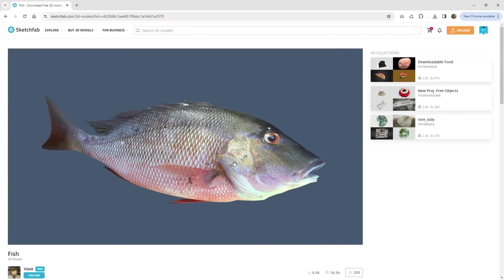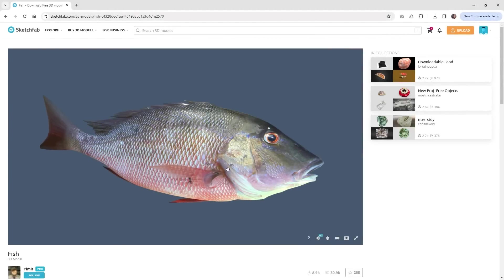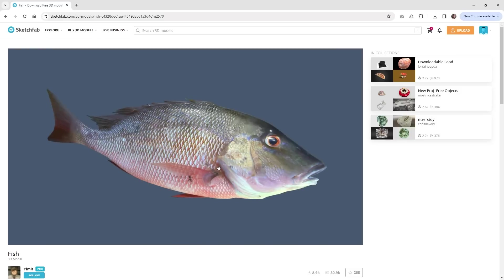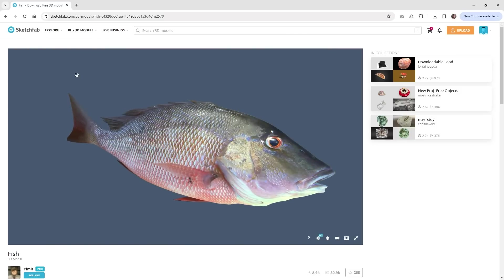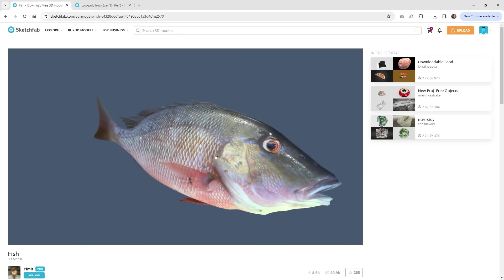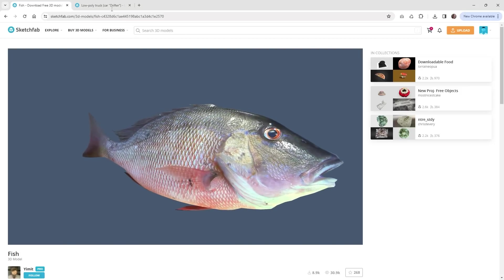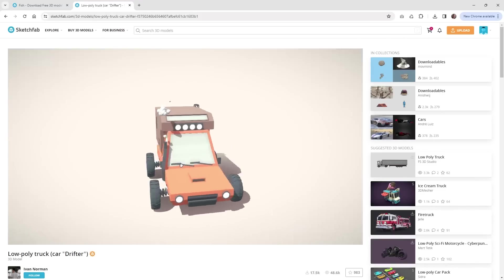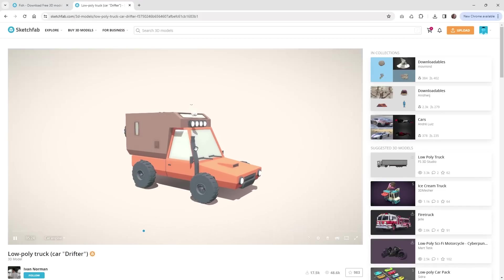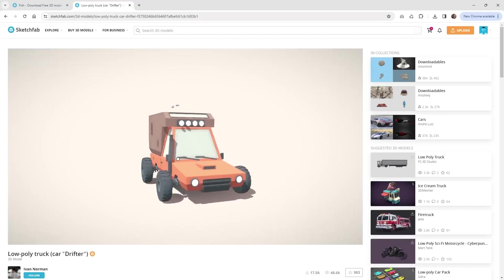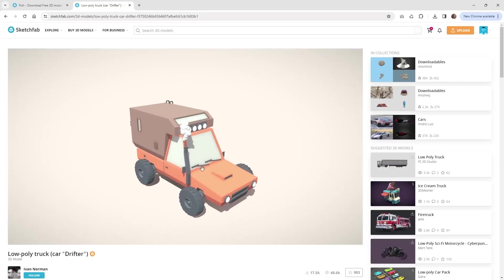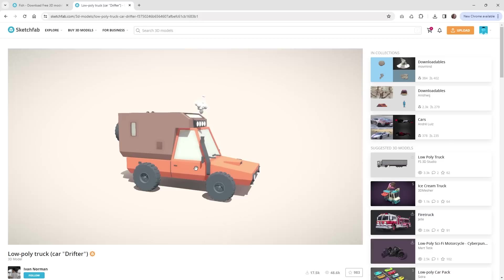Hi, this is Mark from WikiDesign. In this Spline tutorial I'm going to show you how you can easily import 3D models from a platform like Sketchfab directly into Spline. I'll show you two different models: a simple fish, and then an animated truck model so you can see how animated 3D models can also be imported into Spline. So let's just jump right into it.